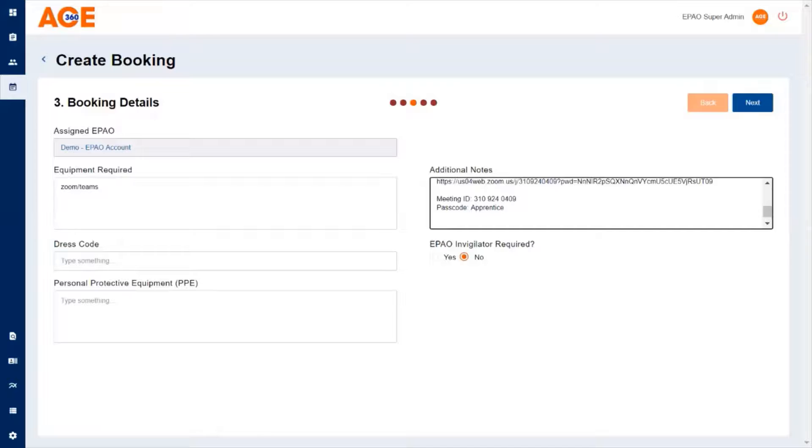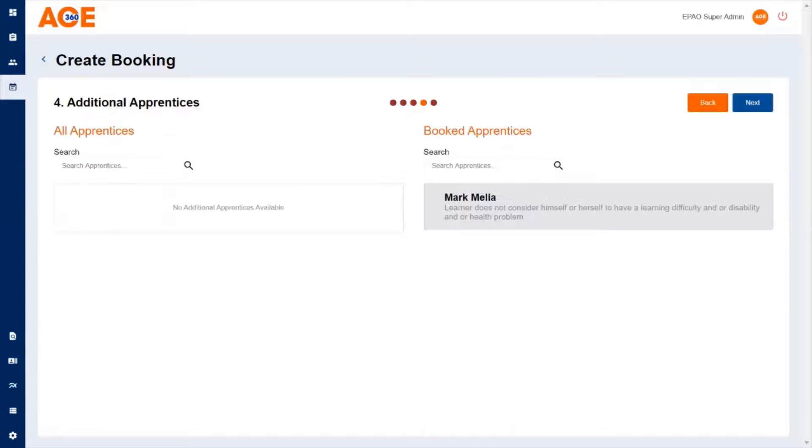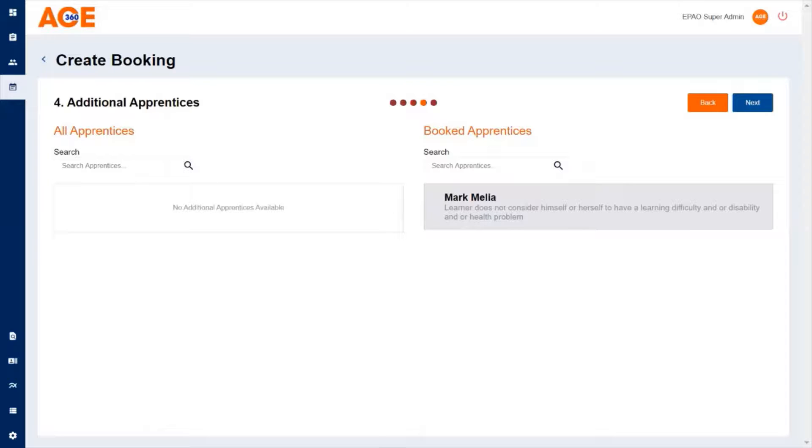Click next and this will take you through to additional apprentices. If there are apprentices on the system that match the apprentice standard and the endpoint assessment organization or training provider you're booking for, then you can add more apprentices into this section.